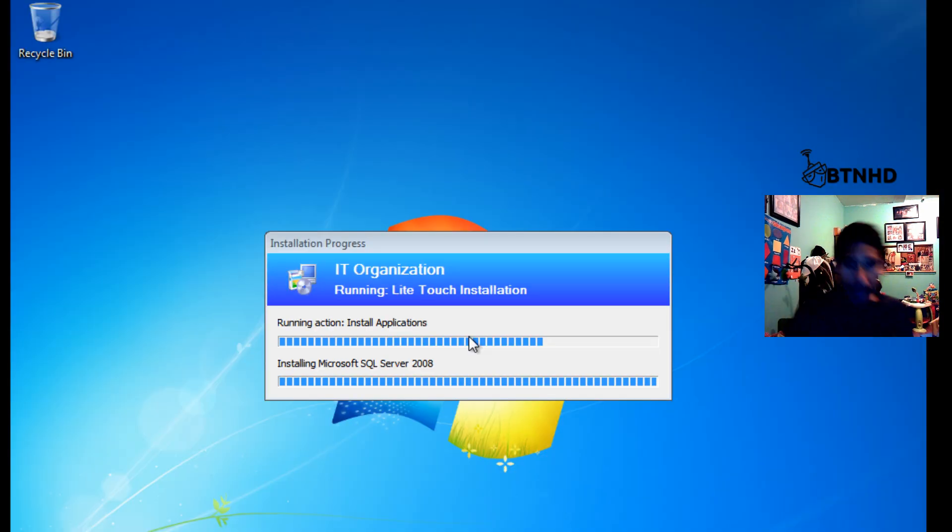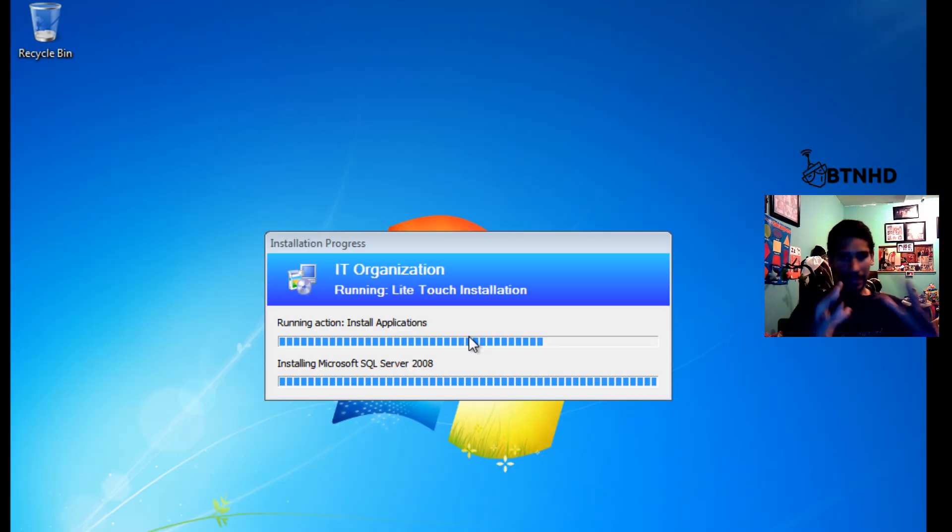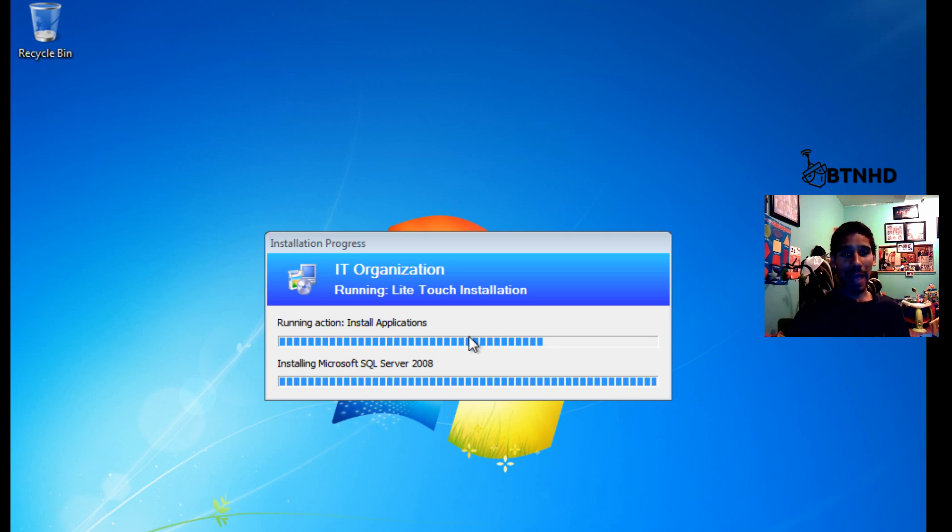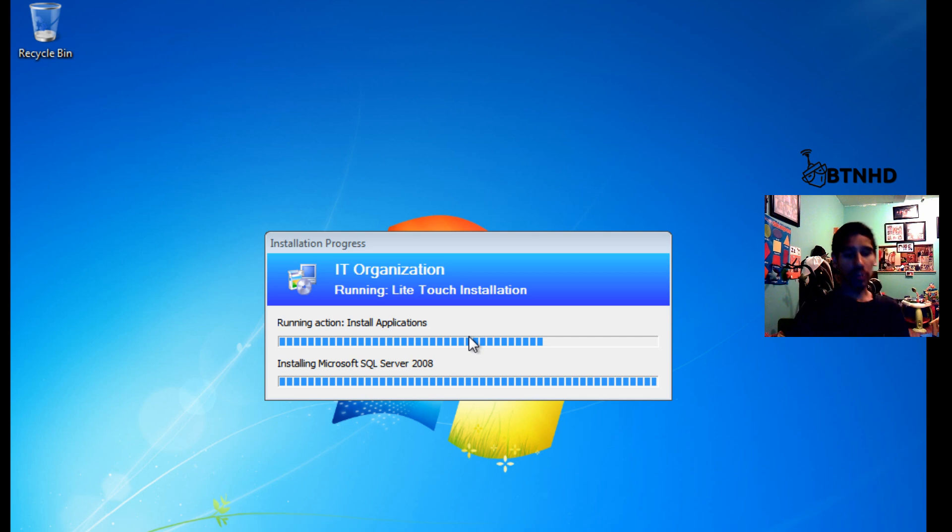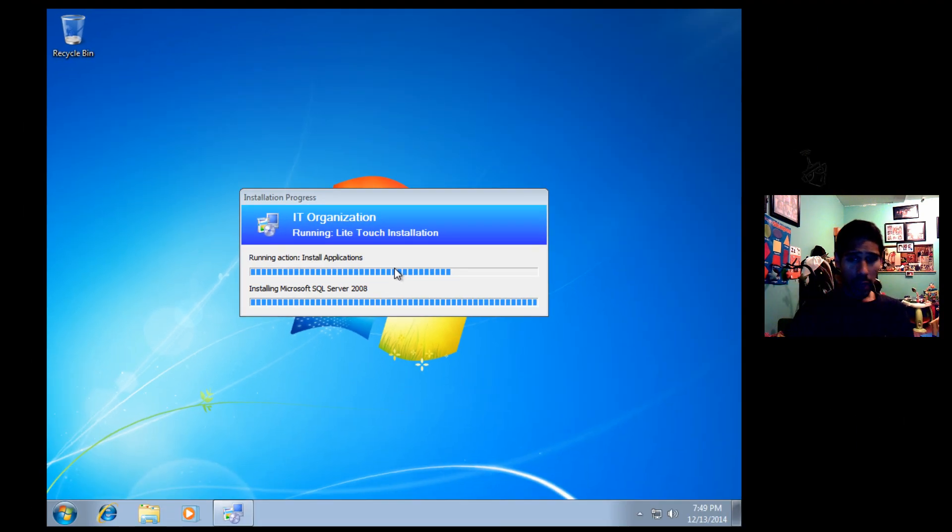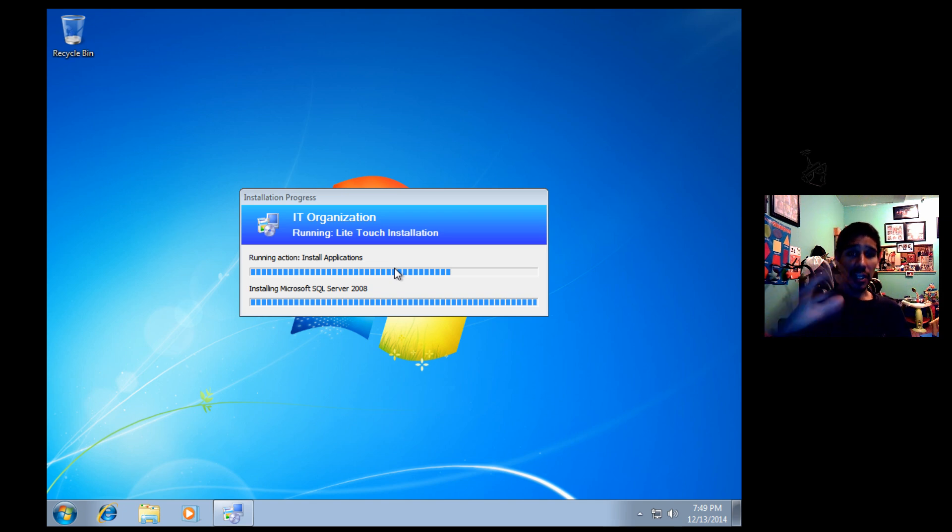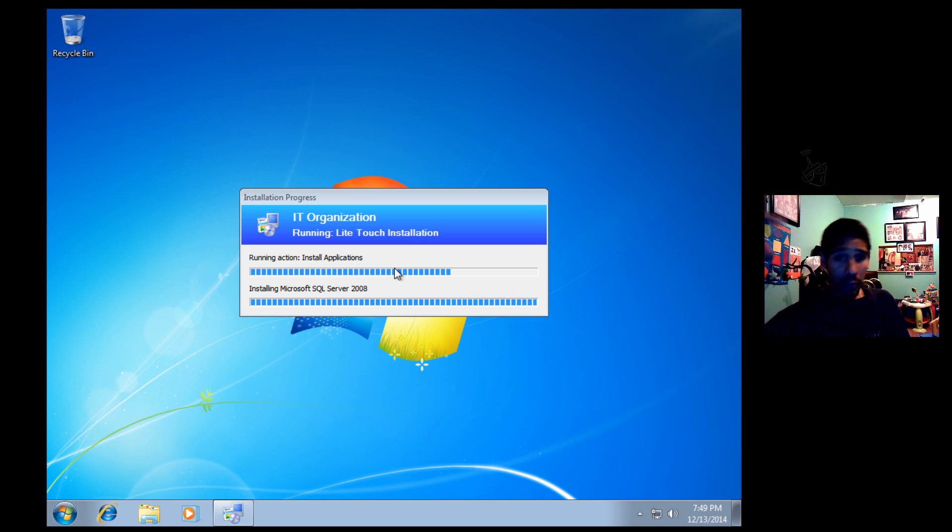All right guys, my deployment has happened. It's up to the point that it is installing Microsoft SQL Server 2008. Crossing my fingers that everything works well.